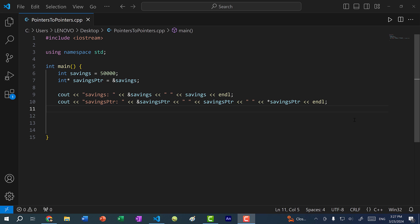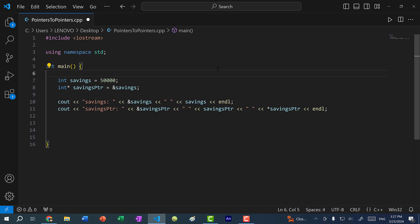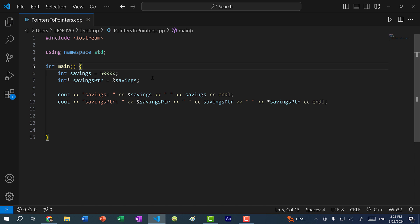Hey there, hope you're having a wonderful day. In this video, we're going to go over pointers to pointers. This is sometimes referred to as a double pointer. The word double pointer might be confusing because it might seem like we're referring to a pointer to a double, but a pointer to a pointer is simply a pointer that points to the memory address of another pointer.